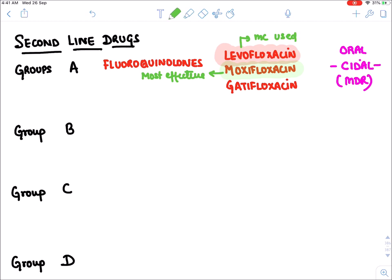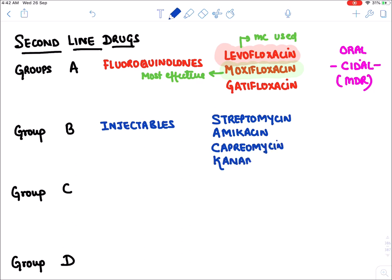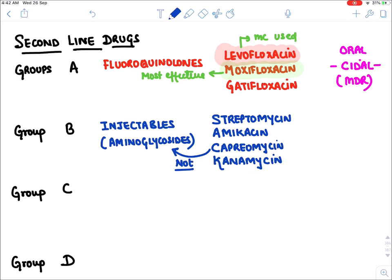Group B drugs are injectable drugs. Using the mnemonic SACK: S for streptomycin, A for amikacin, C for capreomycin, and K for kanamycin. This group is generally known as the aminoglycoside group, but remember capreomycin is not structurally an aminoglycoside, though its mechanism of action and side effects are exactly the same as aminoglycosides.